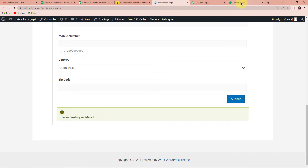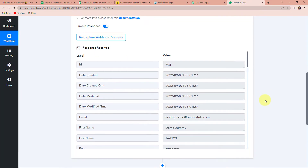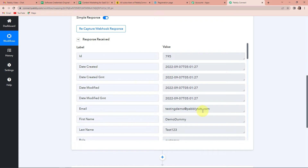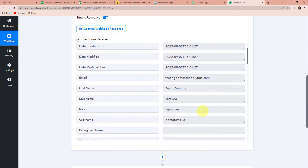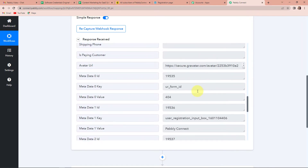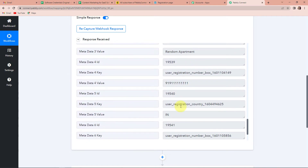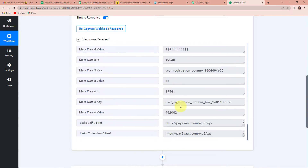Going back to Pably Connect, let's see if we have received the API response — and yes we have. This shows the date of creation, the email ID, first name, last name, username, role as customer, the company name, and the address. We have received all the information from the new WooCommerce customer registration.